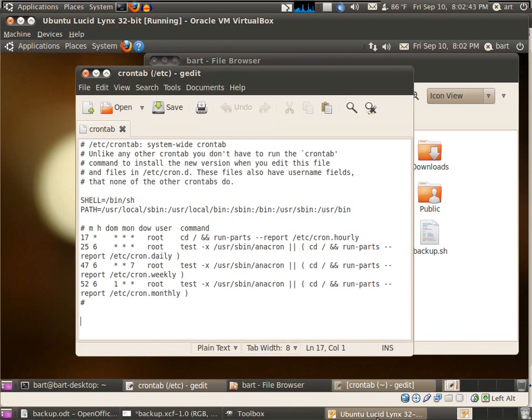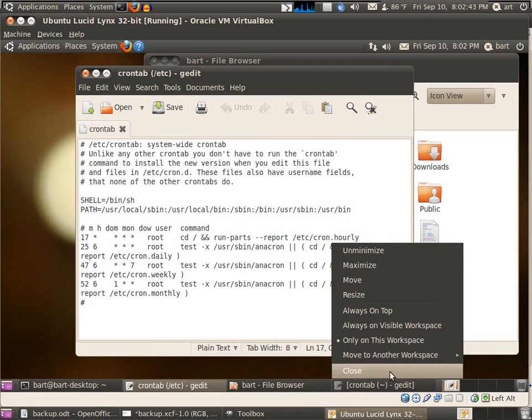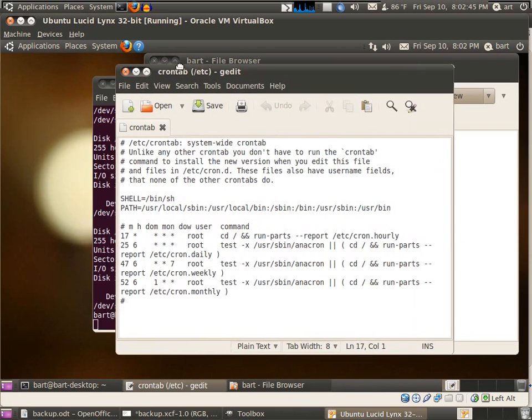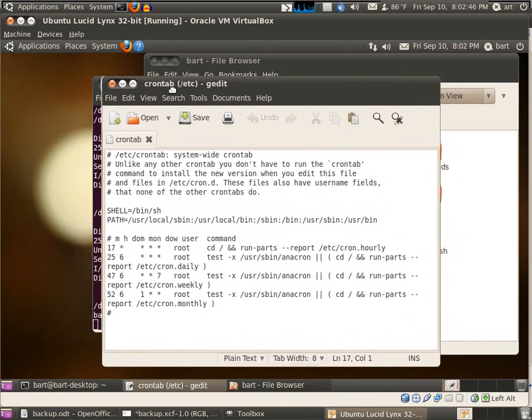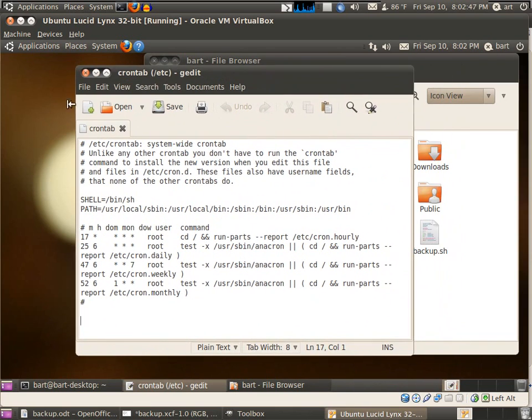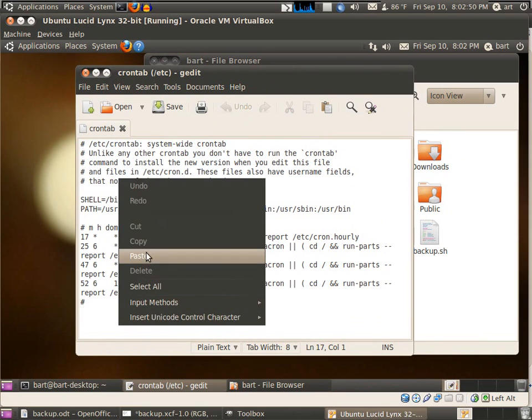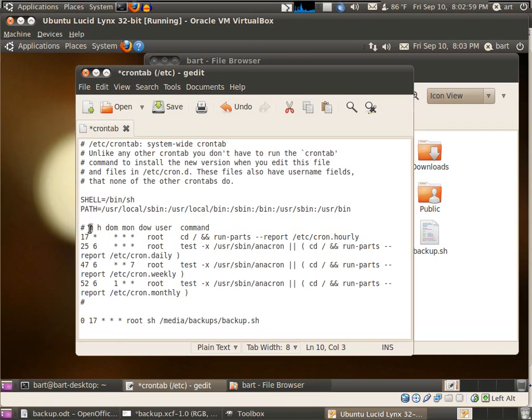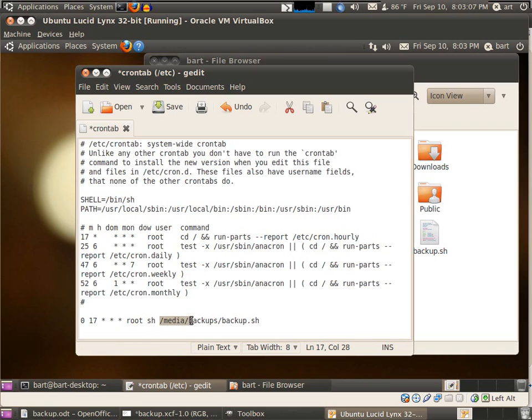This is the newly opened crontab for this VirtualBox. I'm going to paste a command. This means at five o'clock - the hour zero zero means five o'clock every day - the root user will run the script /media/backups/backup.sh.